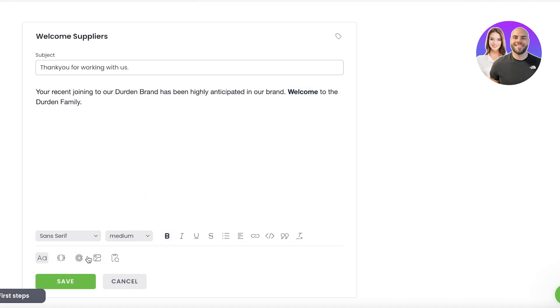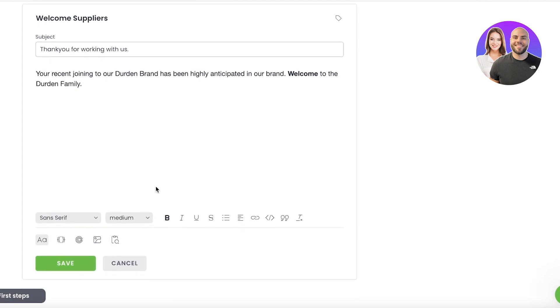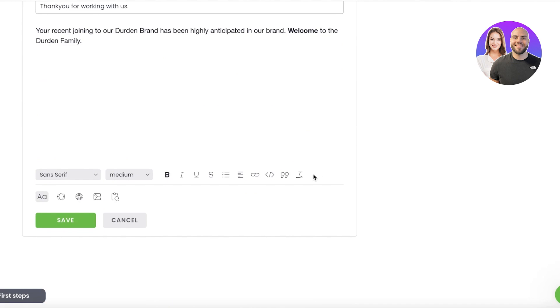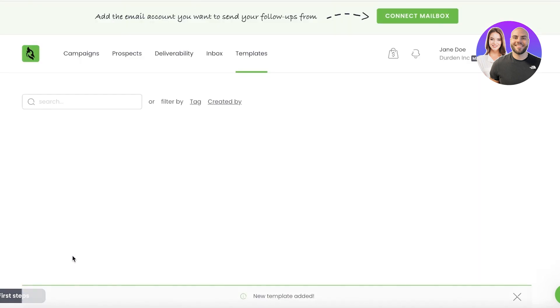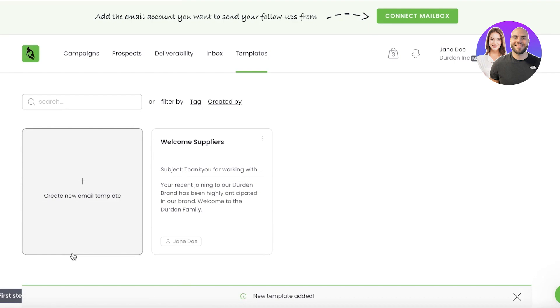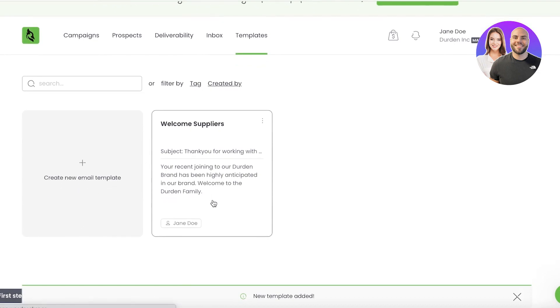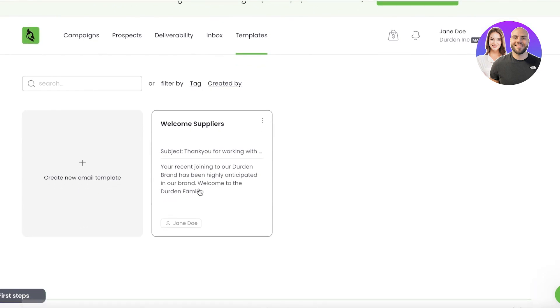So you can do all of that. And then on the bottom over here you have snippets, you also have Calendly links, you also have insert images and copy-paste as well. And after that, once you've designed your template, you can just click on 'Save.'